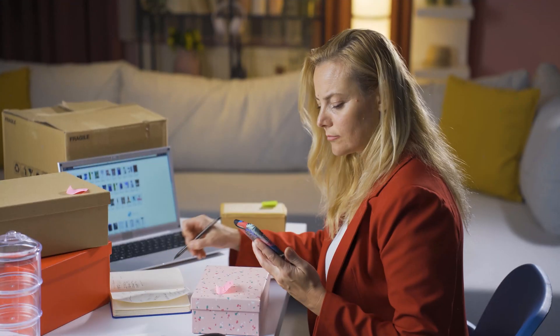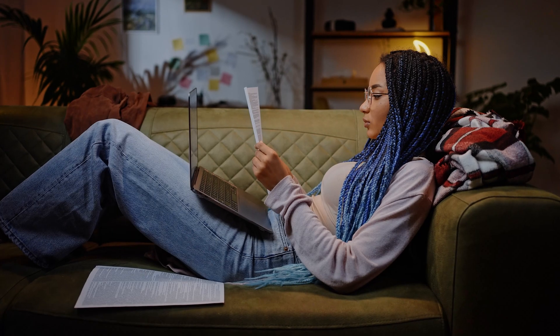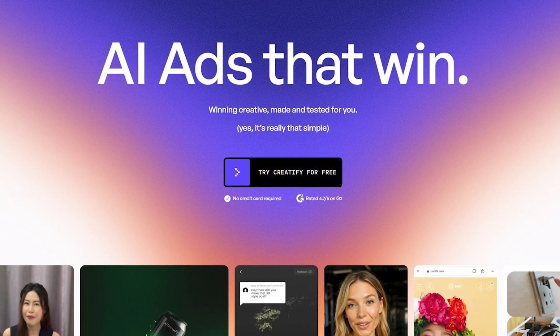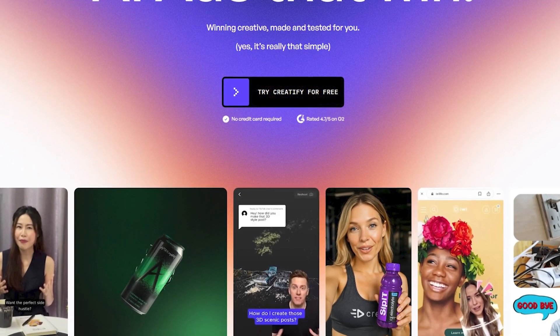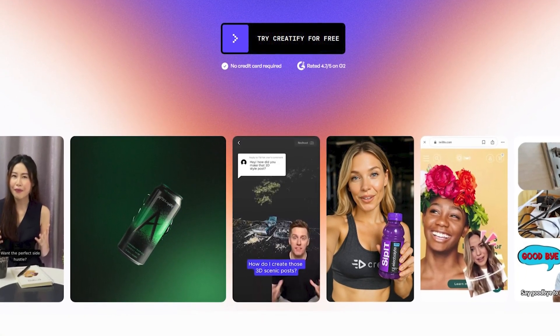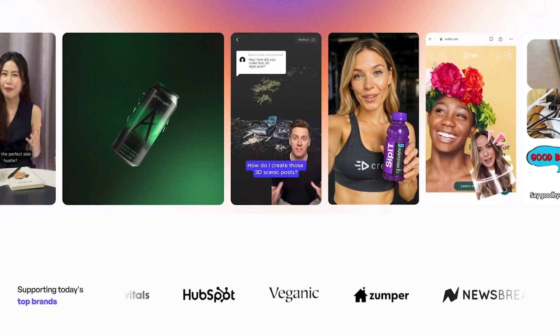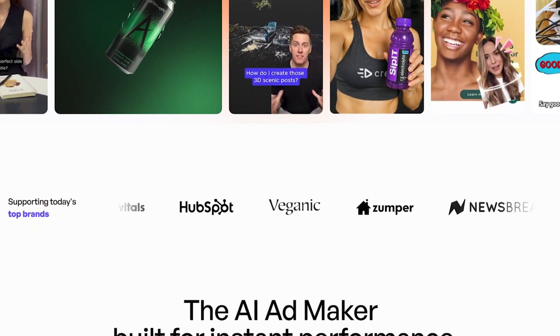Let's say you're running a skincare brand and want to launch a new retinol serum. Normally, you'd have to write a script, book a creator, wait for editing, and test it weeks later. With Creatify, you can paste in the product page, and within minutes you've got three to four video ads with different angles — like how to use it or before and after — voiceovers included, captions already written. You can launch and test the same day, and if one angle works, you double down and make similar versions, all without waiting on freelancers or agencies.